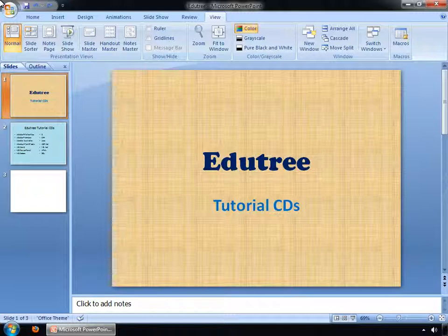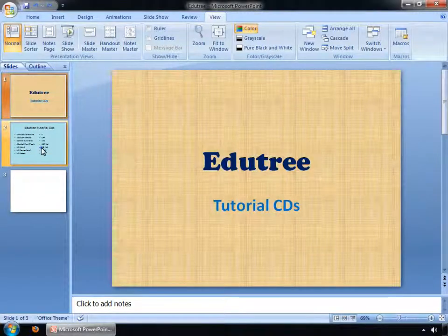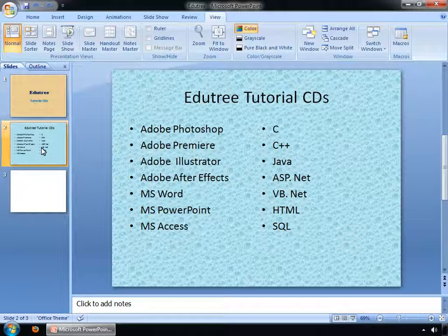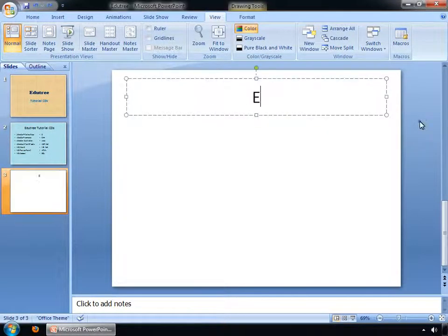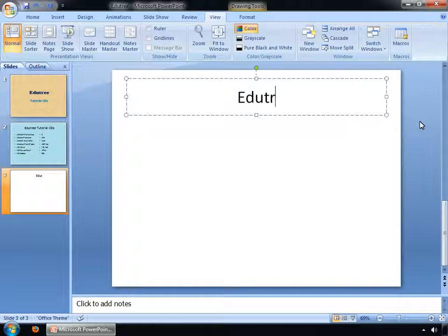You can see we have three slides inside the overview pane. Now select the third slide. Click inside the add title box and type 'edutree'. After that, copy some text from any file and paste it on the slide pane.